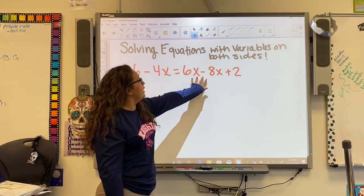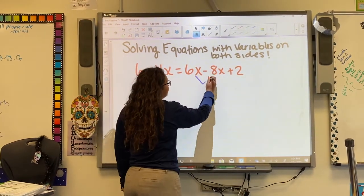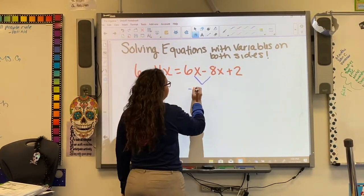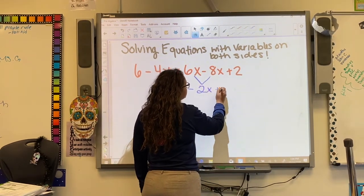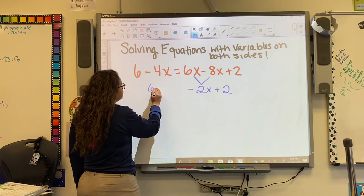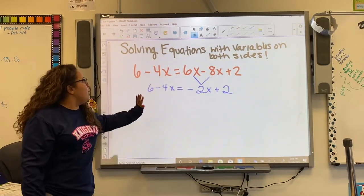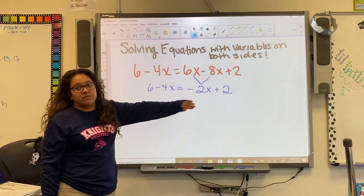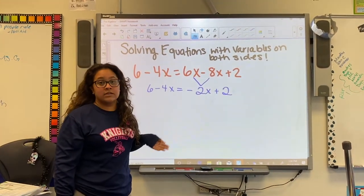We have two like terms on this side of the equal sign: 6x minus 8x, which gives us negative 2x. We're going to rewrite our problem to keep everything nice and neat so that we don't get confused. So now we have 6 minus 4x equals negative 2x plus 2.